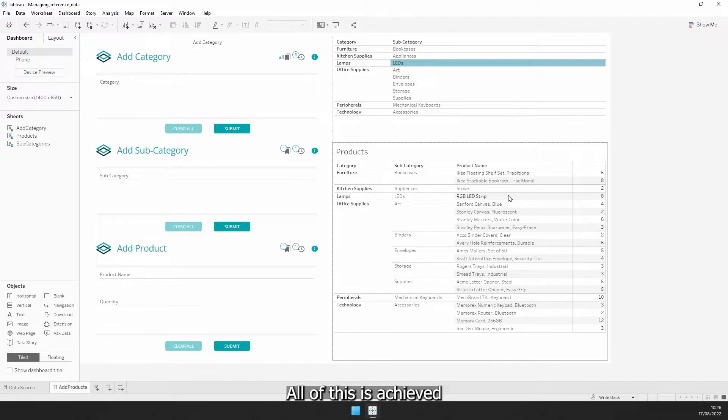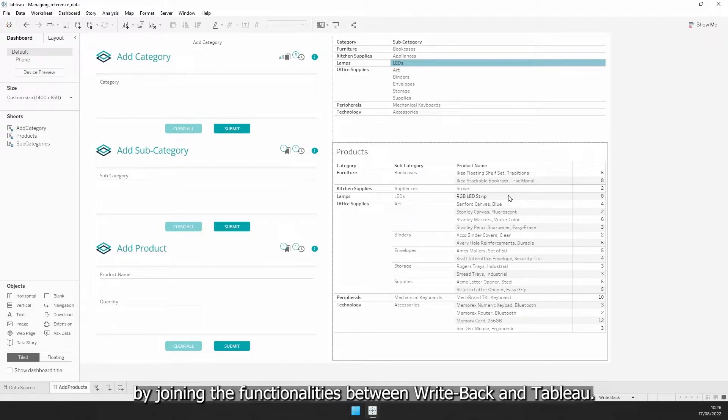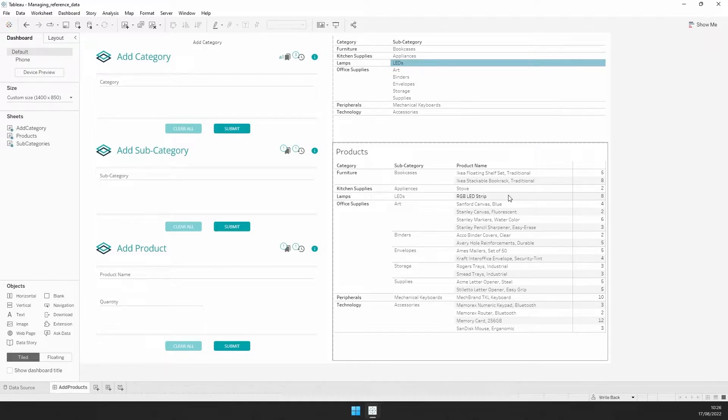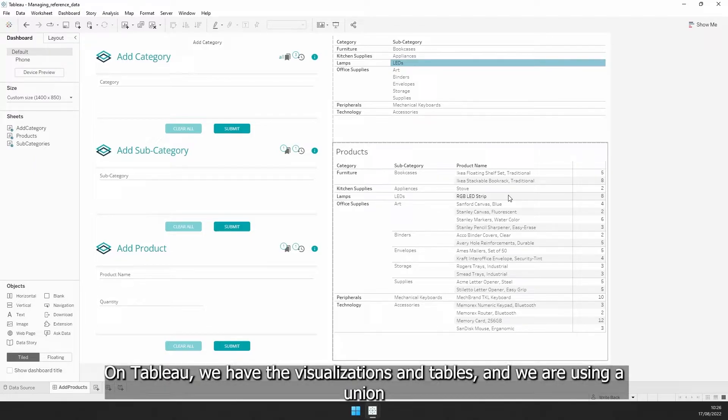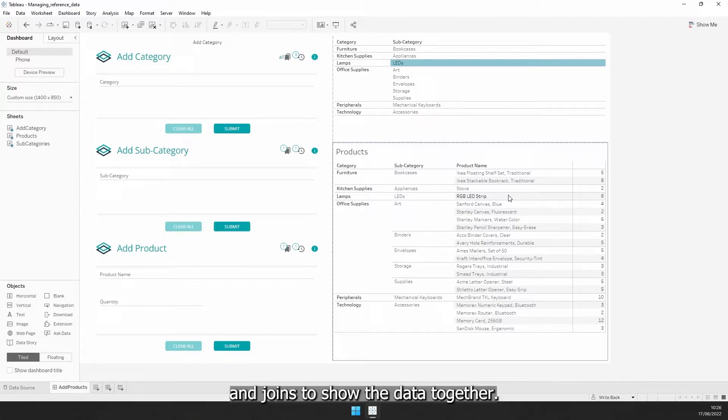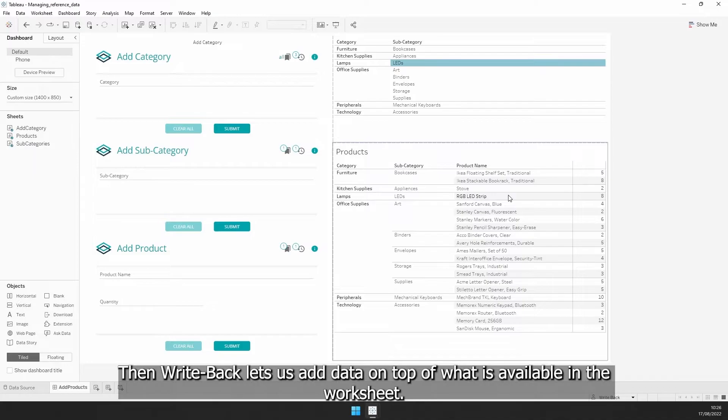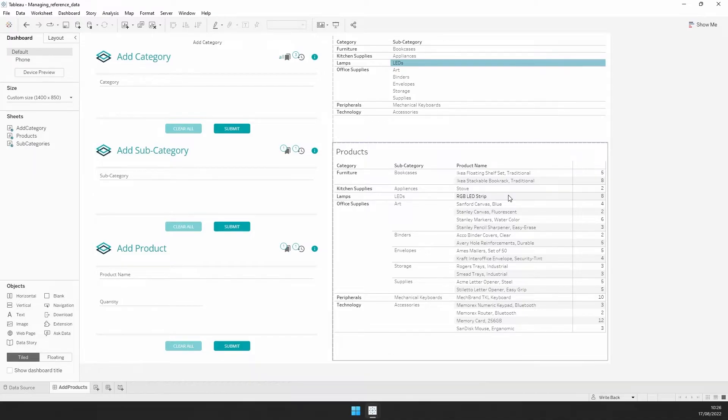All of this is achieved by joining the functionalities between Writeback and Tableau. On Tableau, we have the visualizations and tables, and we are using a union and joins to show the data together. Then Writeback lets us add data on top of what's available in the worksheet.